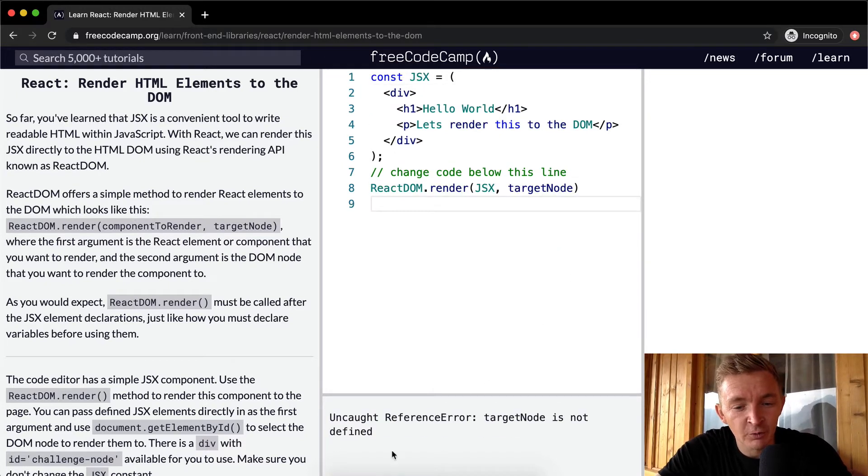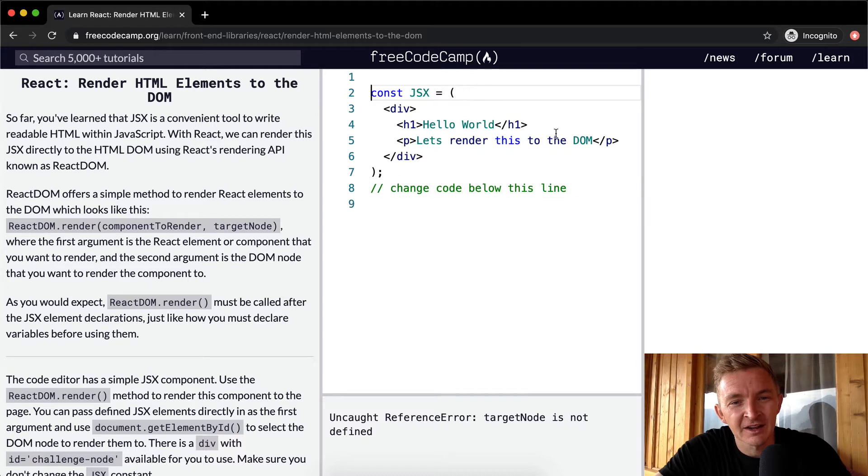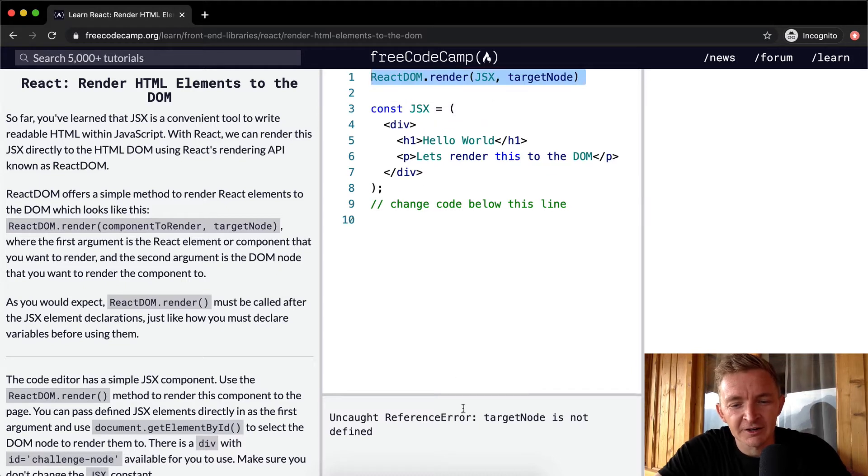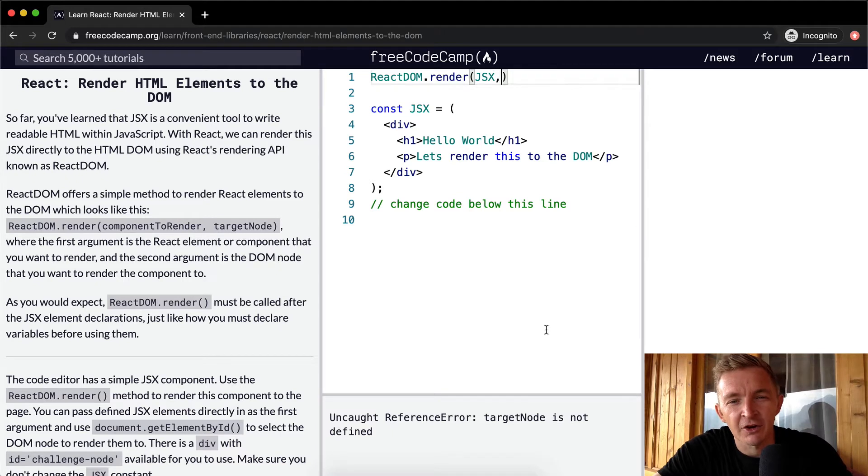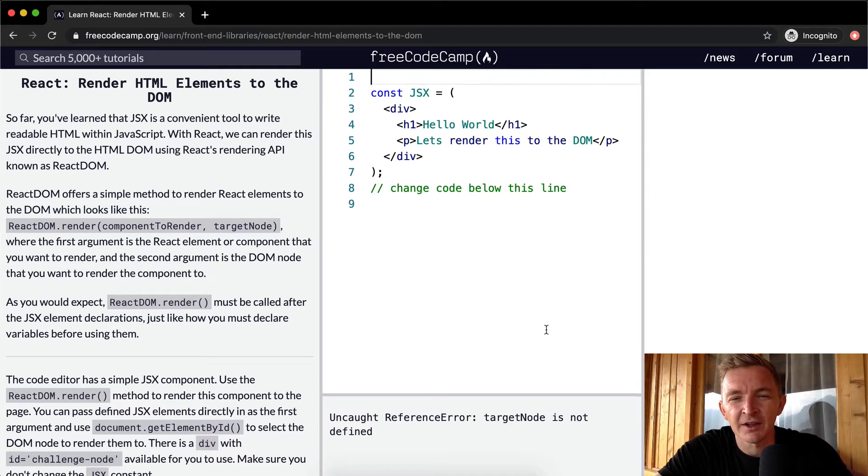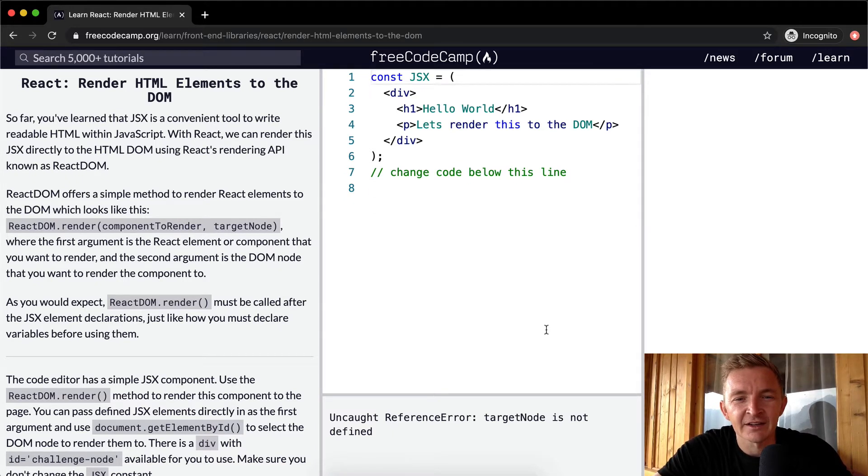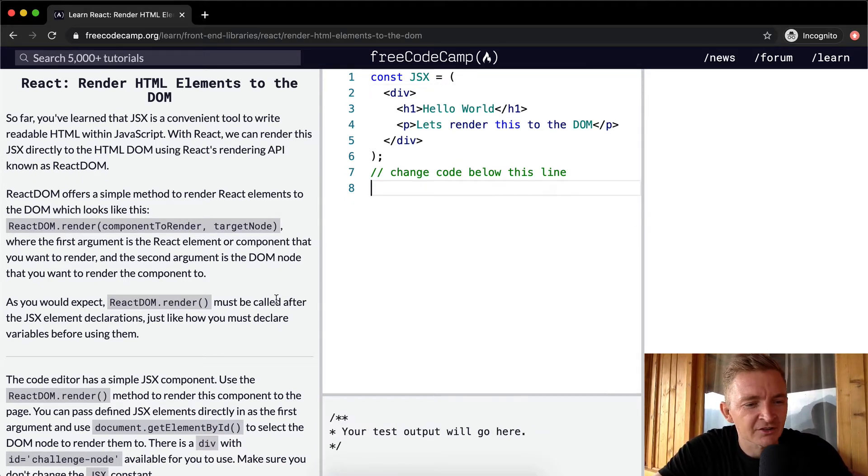If you do it down here, we'll get a different one. Target node's not defined. But you see when I did it up here, it probably would say JSX is not defined. Okay, it didn't do that. But that's the idea. They want you to render the JSX down here.